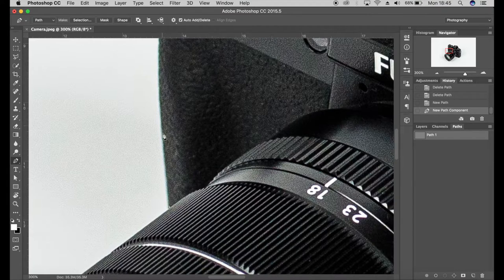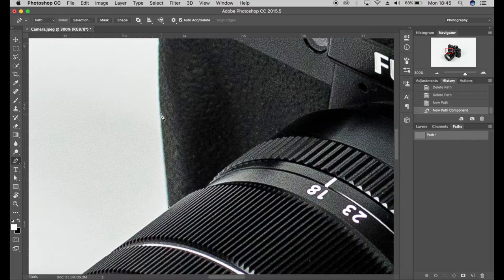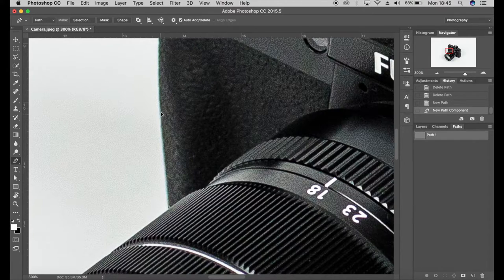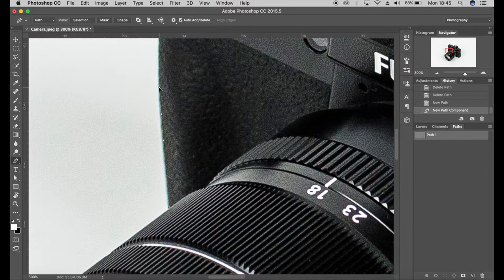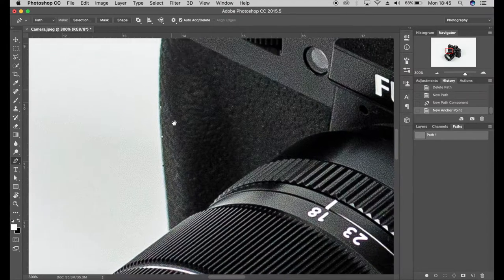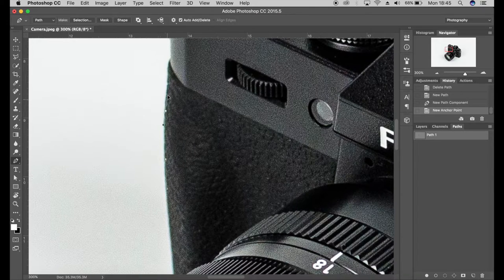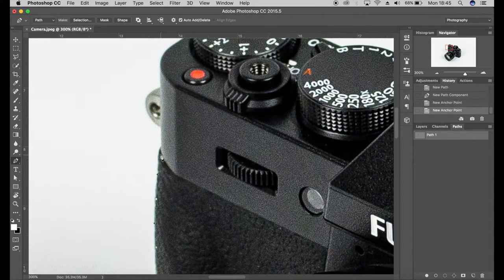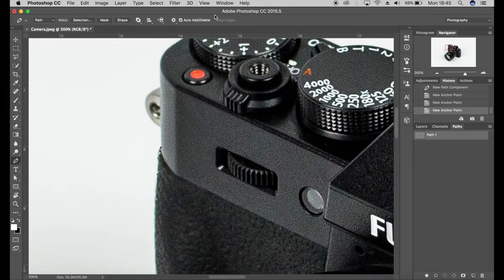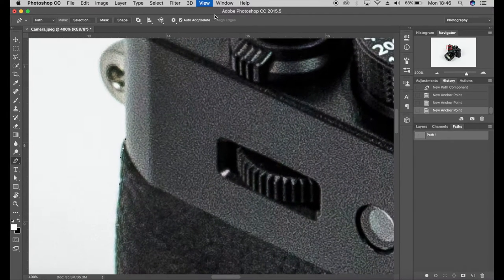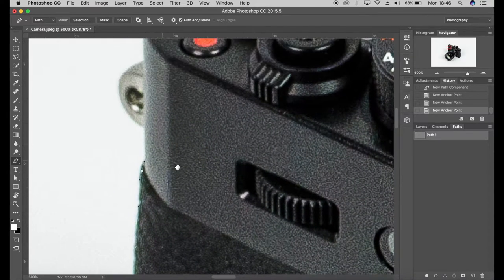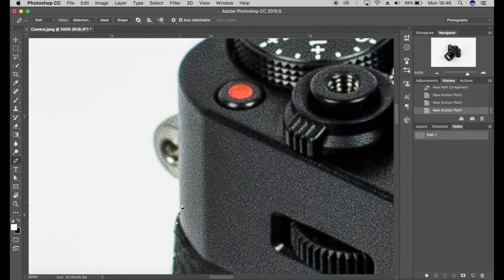I'm going to place points on here to essentially draw around the product. Now this section here is slightly curved, so what you can do here is you can add your point and whilst you still got your cursor pressed down, drag the point up and it will create a curved line, curved path. Again use command plus to zoom in and use a space bar to move your canvas around.